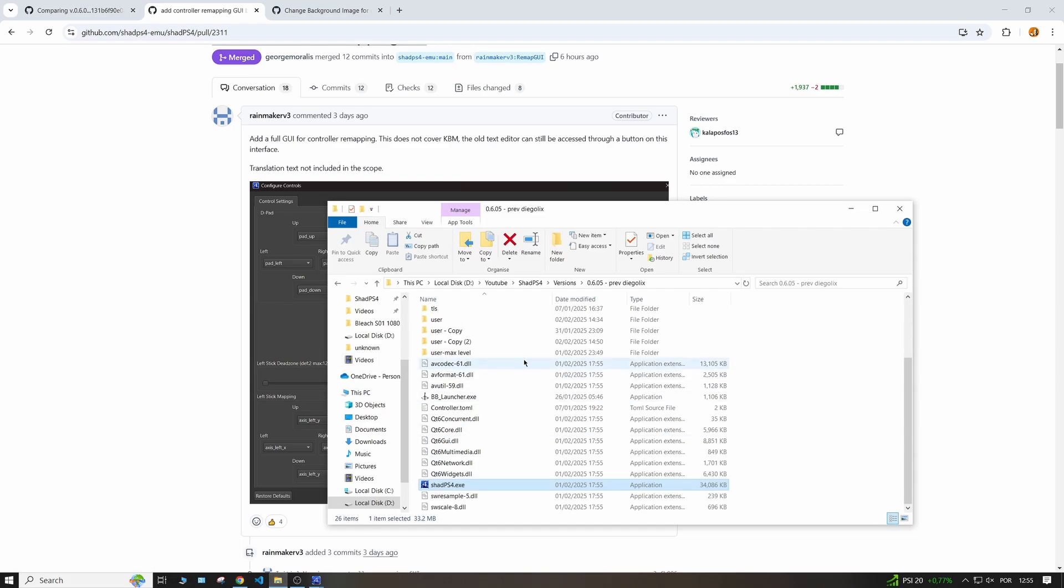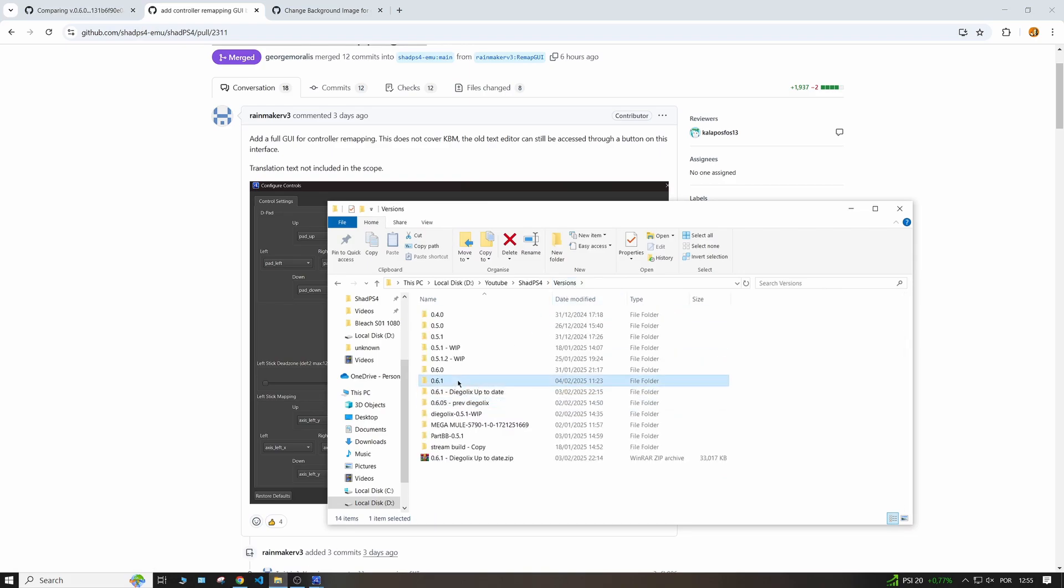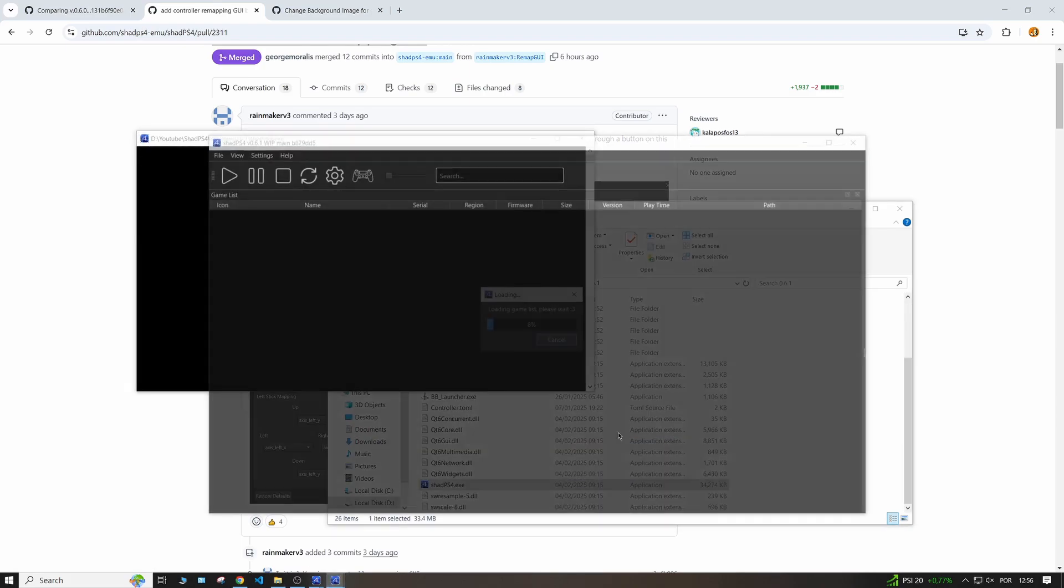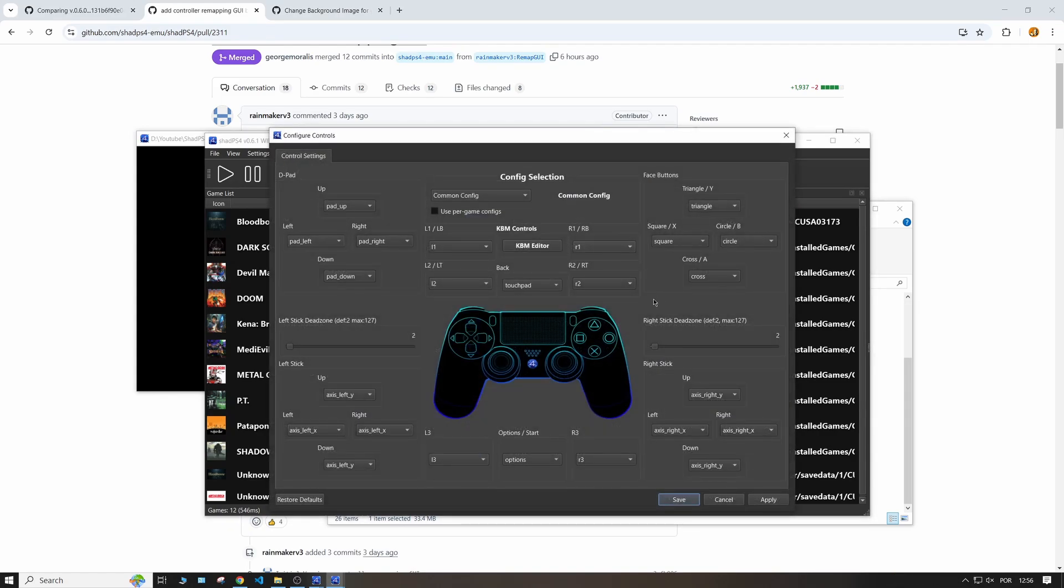So for example, if I go to the updated version, which I have right here, just going to open this and if I select this option right here, click on it, as you can see we have the controller without the Sony logo here because of copyright reasons. But yeah, it's so simple to change your bindings to whatever you want.